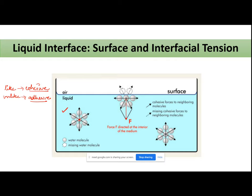First is the case when I am considering my molecule in the bulk — my liquid molecule in the bulk. If I consider my center molecule, it is surrounded by the same or like molecules and it is facing cohesive forces of attraction. Because on all sides the molecules are showing cohesive forces, the overall net force on my molecule is zero.